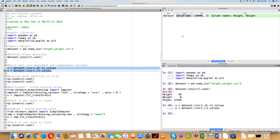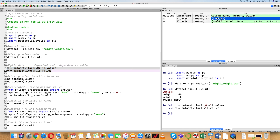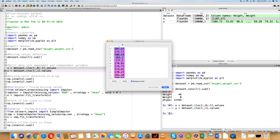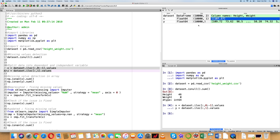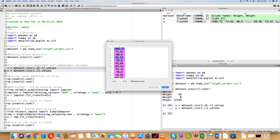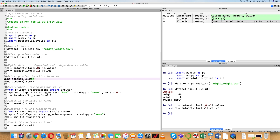Now if you look at the variable explorer, there are X and Y variables. If you open X, there is height information; if you open Y, there is weight information. The dataset is a DataFrame type, and once split into X and Y arrays, the type is float64 for both X and Y.